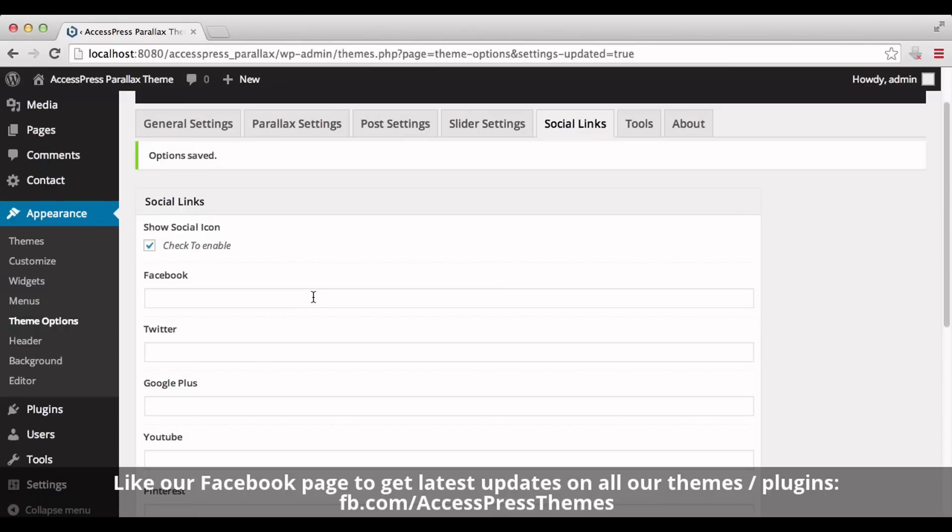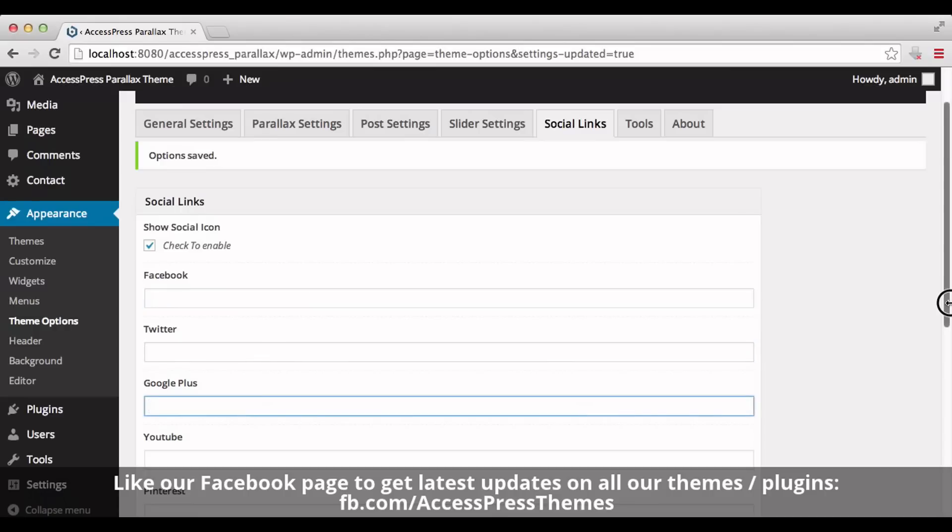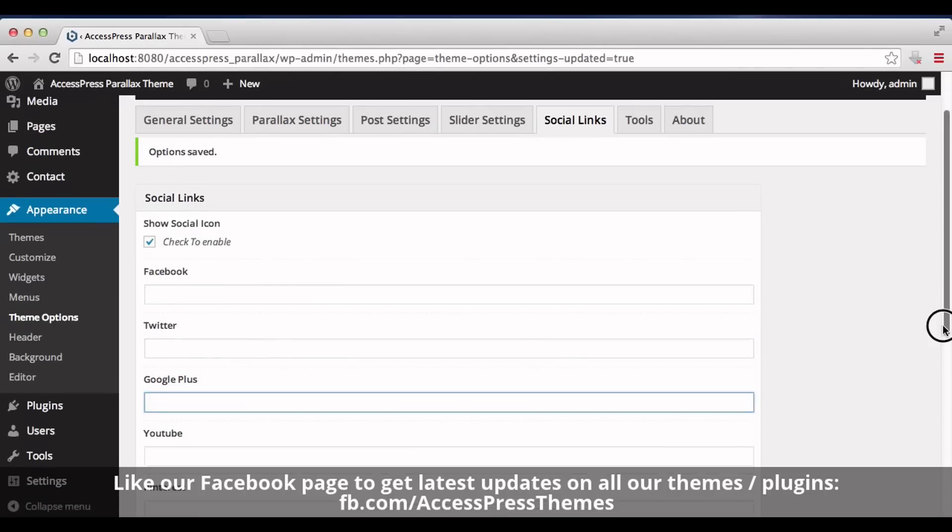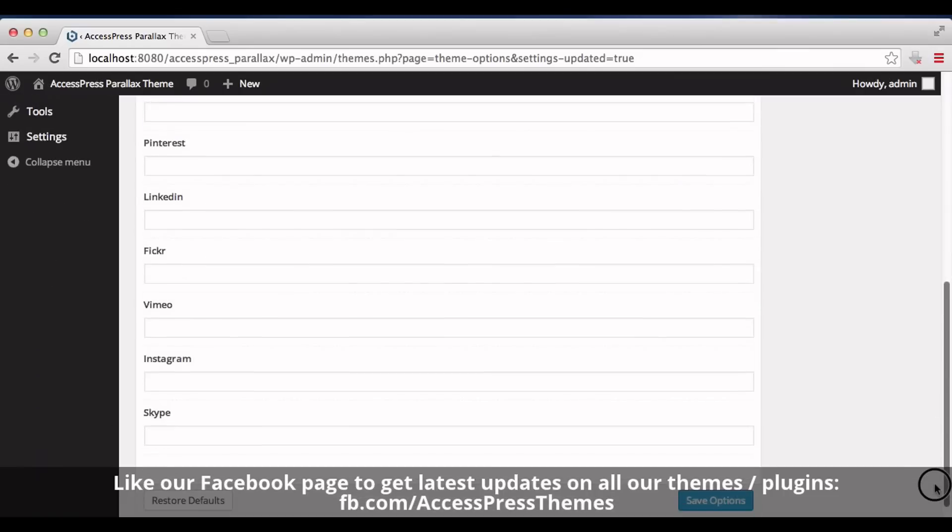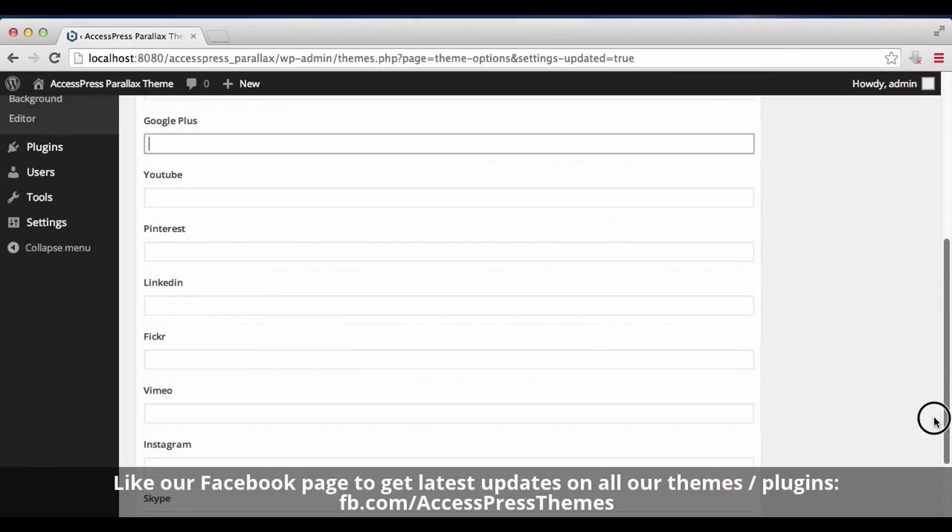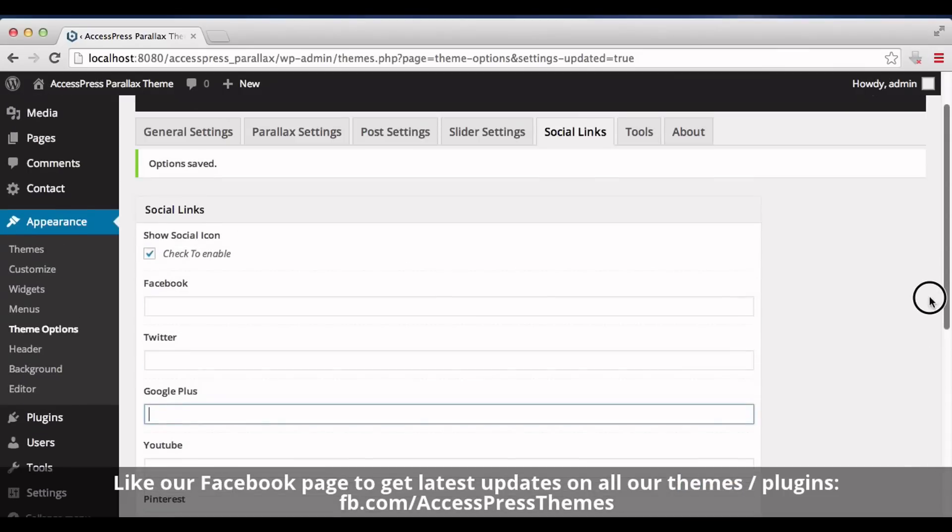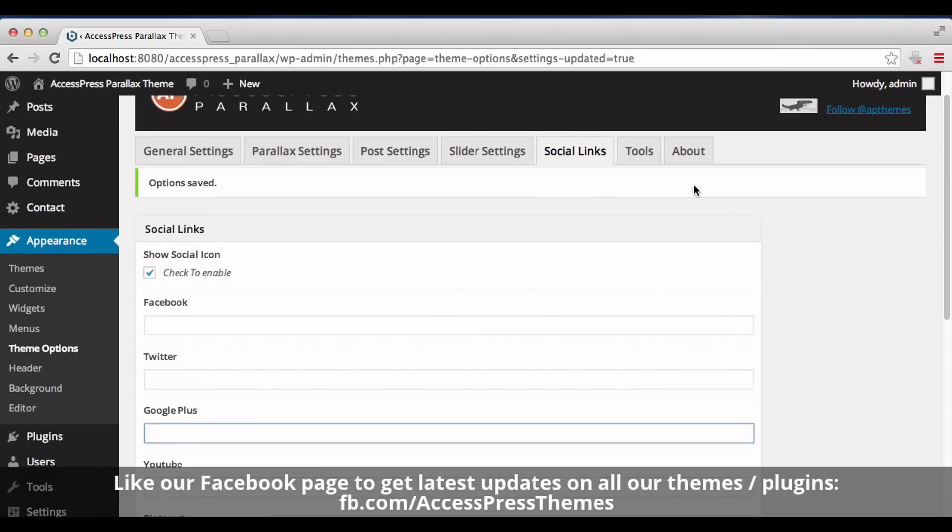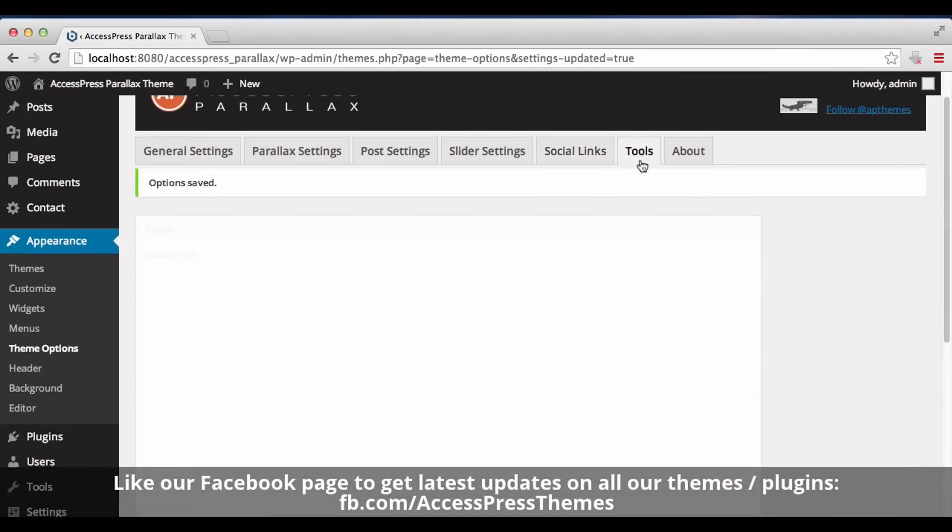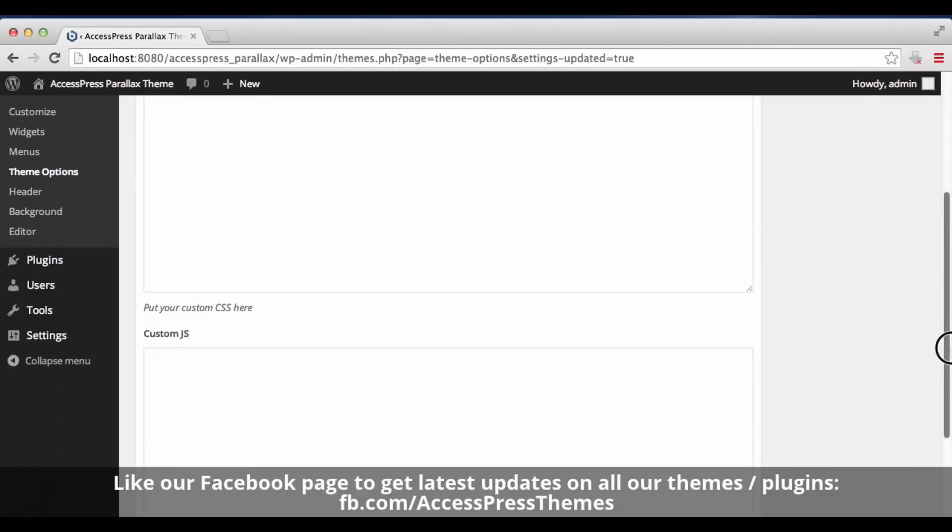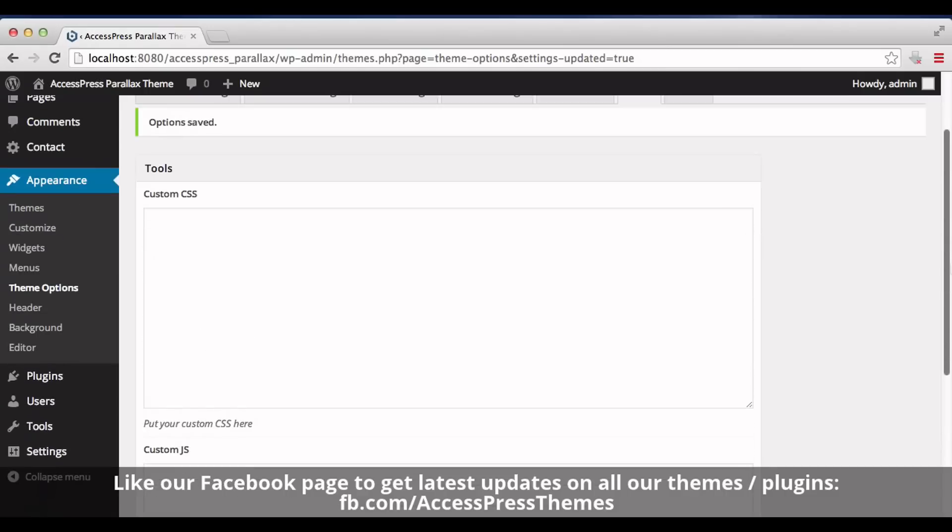Now let's go to Tools tab. Here you can see two boxes: Custom CSS and Custom JS. You can add your custom CSS inside the CSS box and your custom JS inside the JS box.